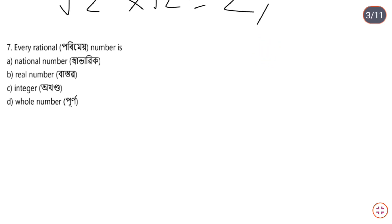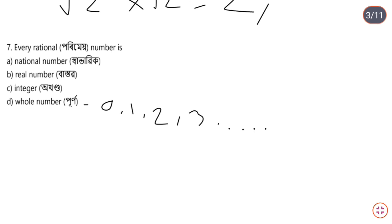The next question is: every rational number is — sorry, rational number or natural number — typing mistake. Real number, integer, whole number. If the answer is an integer number, it includes positive numbers and zero. The next question is about whole numbers. A whole number — this is a concept for our exam. The whole number starts from 0, and it is infinite. So the whole number is a real number.